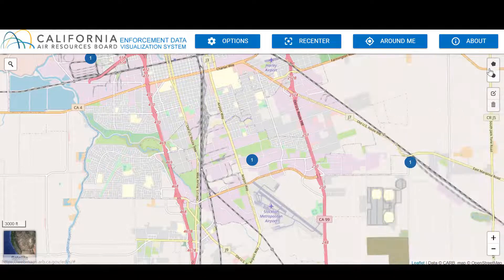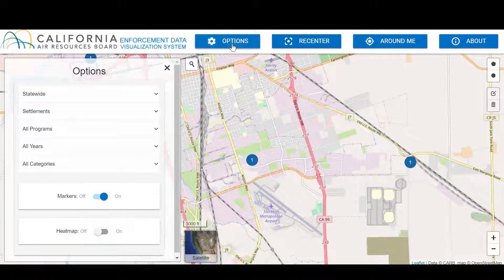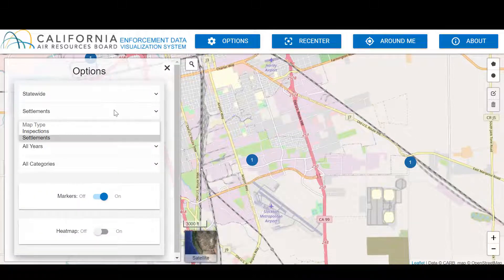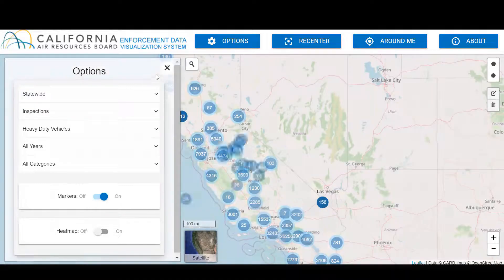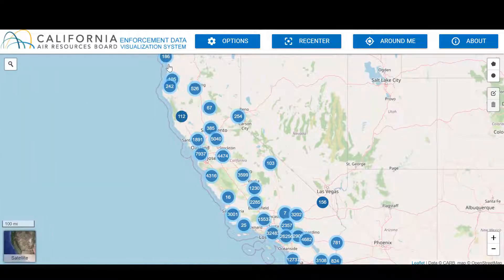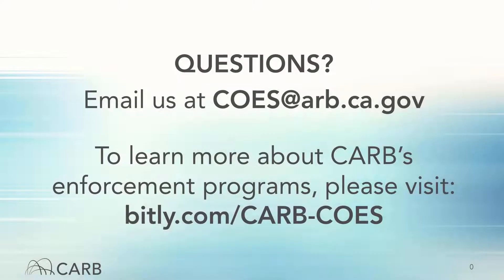Finally, the easiest way to restart a search is to go back to the Options button and select your new criteria. We hope this demonstration gives you an idea of what EDVS can do. If you have any questions about the visualization tool, please contact CARB's Community Outreach Enforcement section at coes.arb.ca.gov and visit our webpage for more information on CARB's enforcement programs. Thanks for watching!